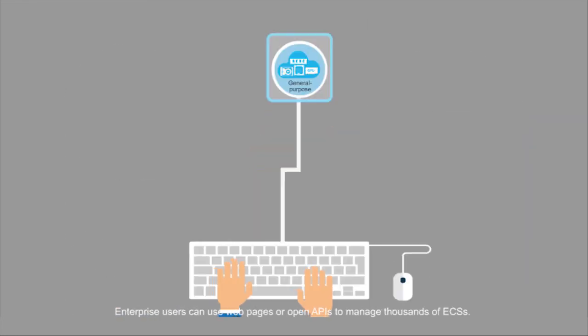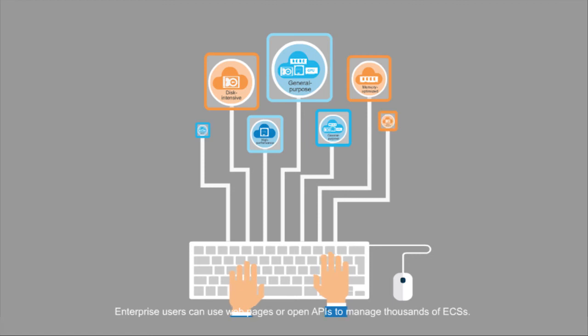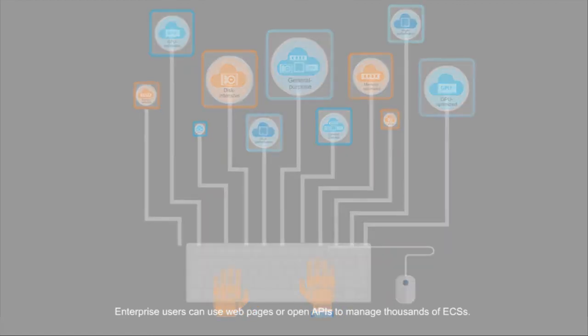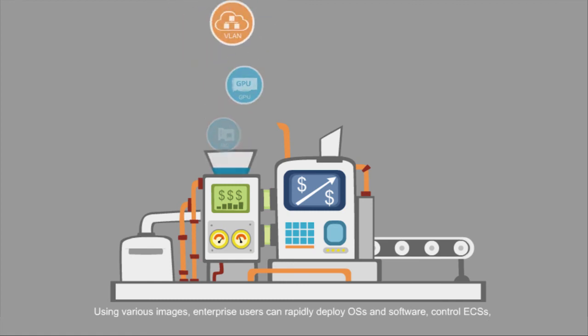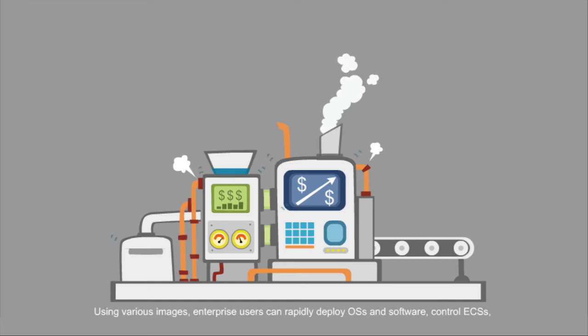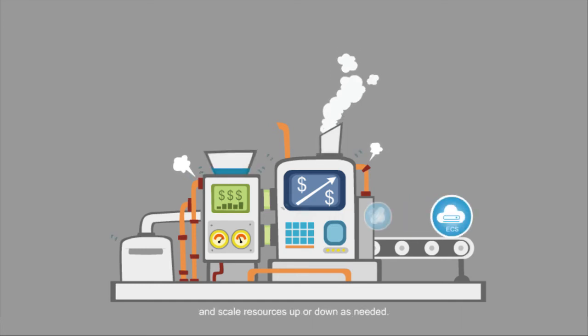Enterprise users can use web pages or open APIs to manage thousands of ECS's. Using various images, enterprise users can rapidly deploy OS's and software, control ECS's, and scale resources up or down as needed.